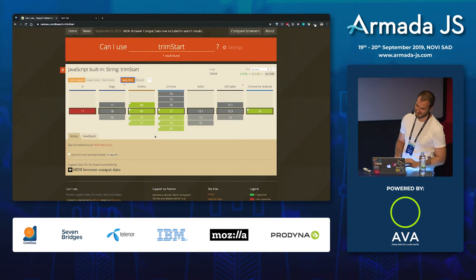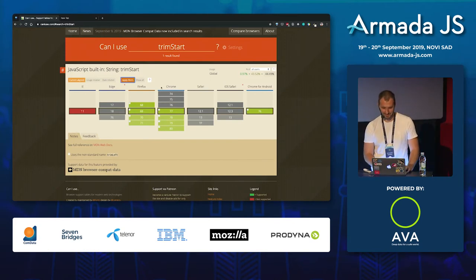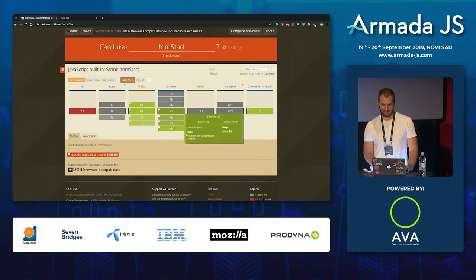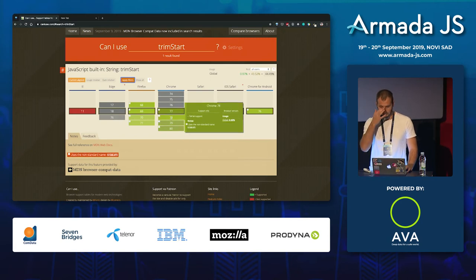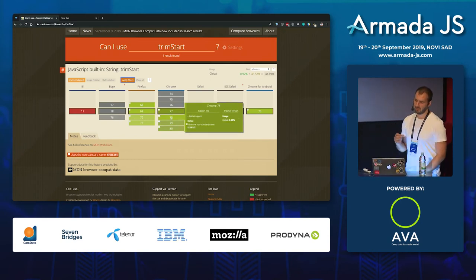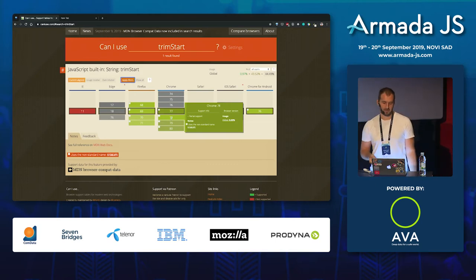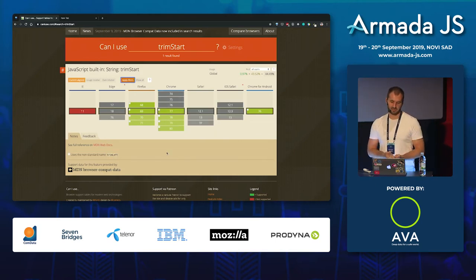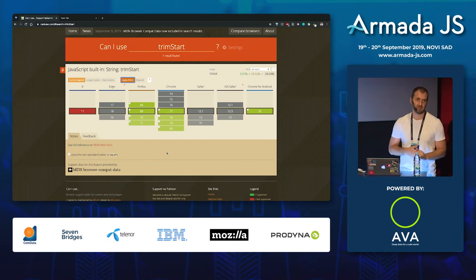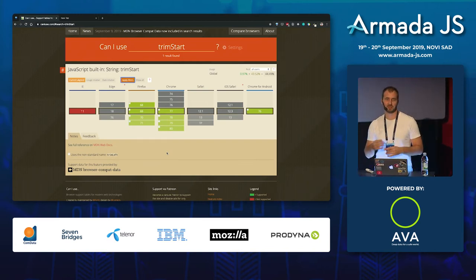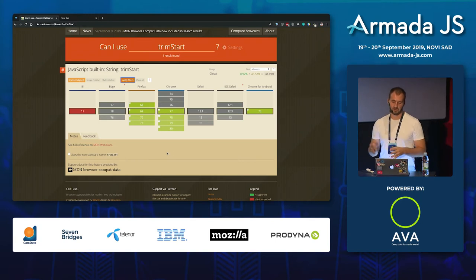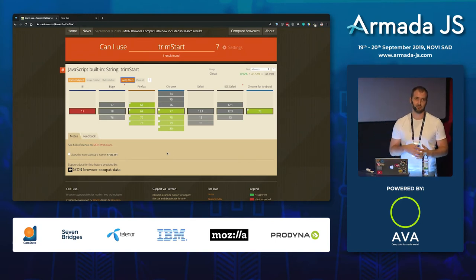It's supported from version 77 and partially from earlier versions. But if you're using Babel plugins and have your build configured for Babel, you don't have to worry too much about browser support. You just configure your build environment to support this.